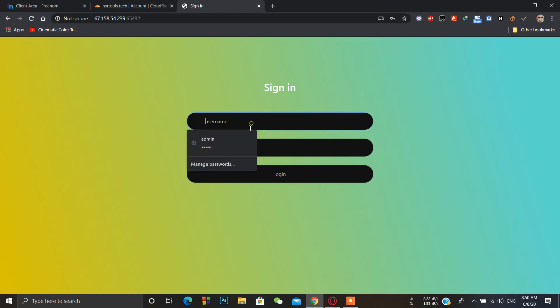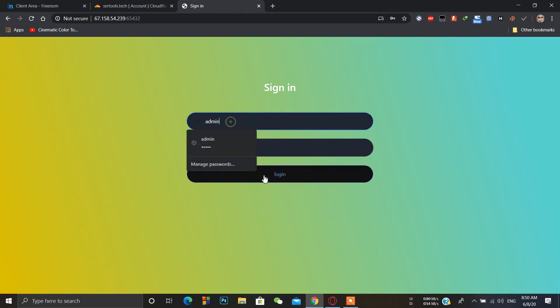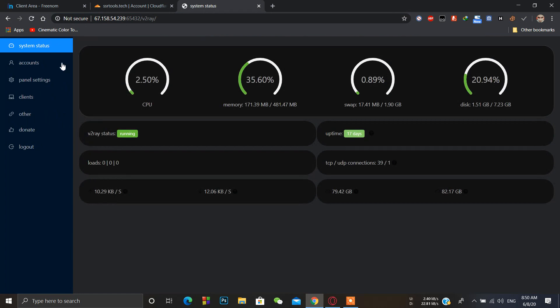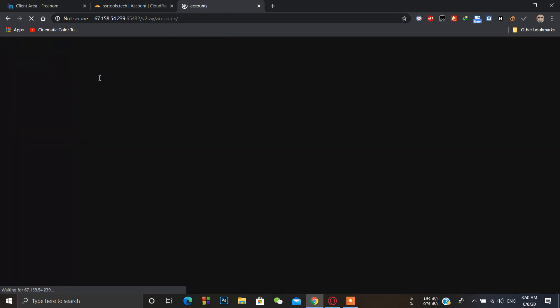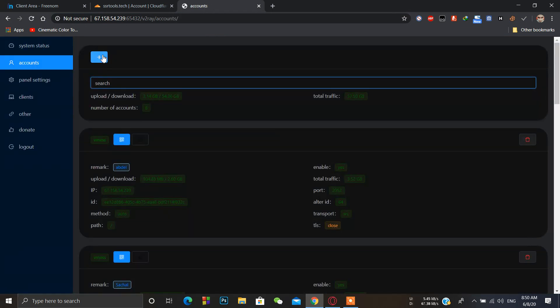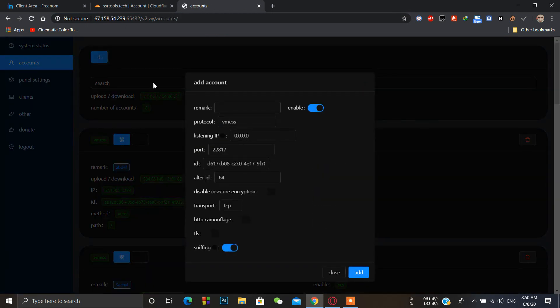Type the username and password and click login. Click on accounts and add new account.